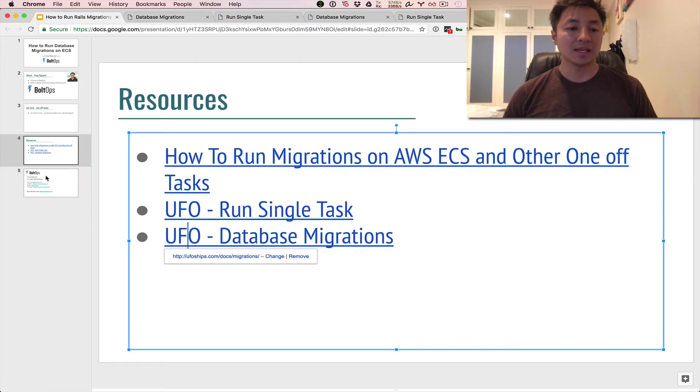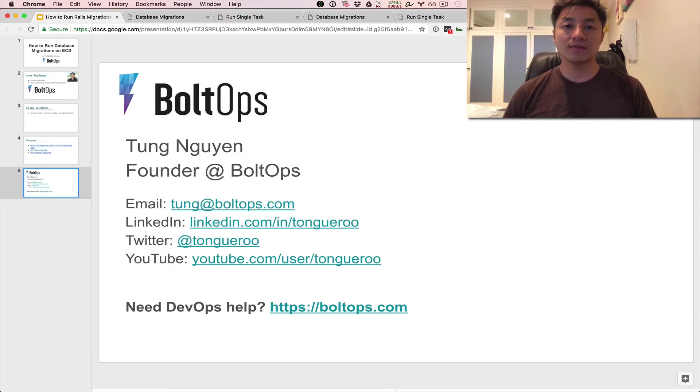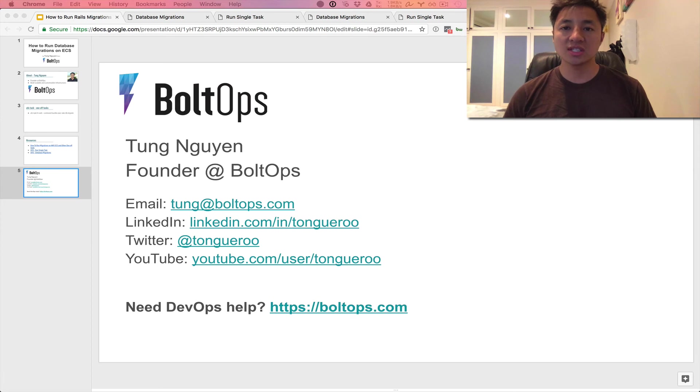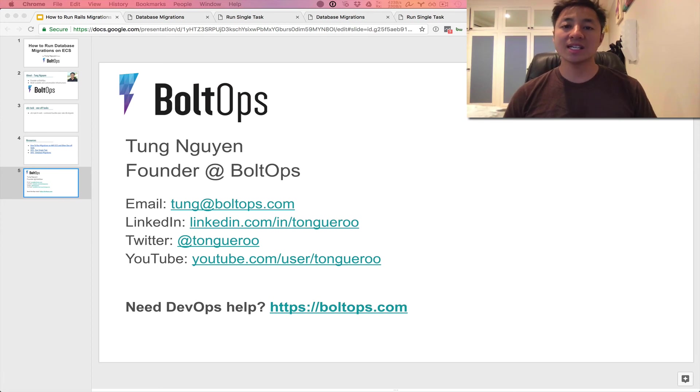Okay, and that's it. So I hope you guys enjoyed this video. I hope you found this helpful. If you found this helpful, be sure to share with your friends and subscribe. If you have any questions or video suggestions, comment below. If you need any DevOps help, check out BoltOps. Thanks so much for watching. I'll see you guys next time. Thanks.